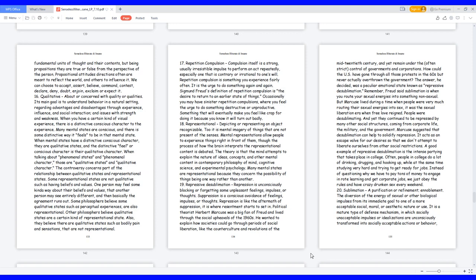18. Representational. Depicting or representing an object recognizable. It is mental imagery of things that are not present of the senses. Mental representations allow people to experience things right in front of them, though the process of how the brain interprets the representational content is debated. The theory is that the mind attempts to explain the nature of ideas, concepts, and other mental content in contemporary philosophy of mind, cognitive science, and experimental psychology. Many mental states are representational because they concern the possibility of things being one way rather than another.